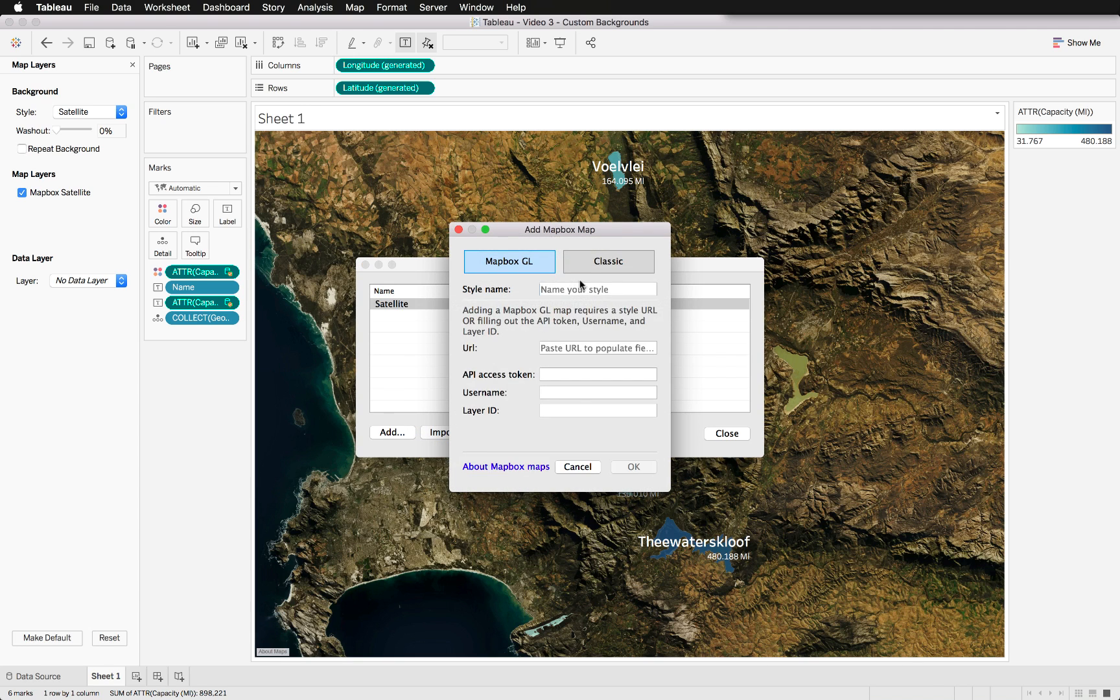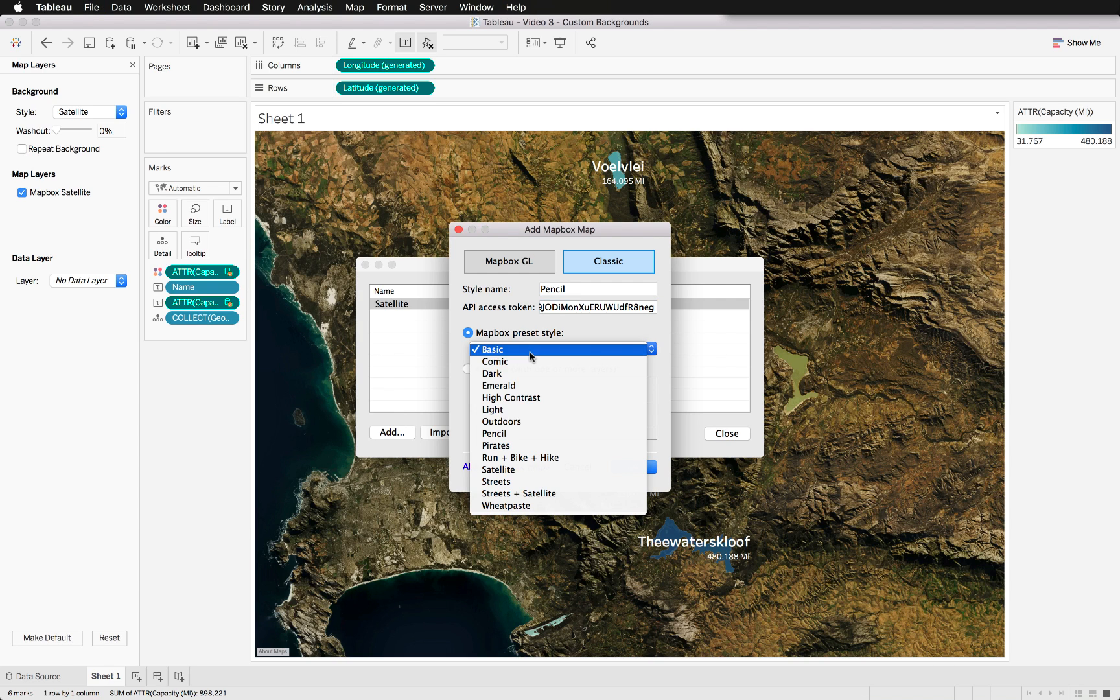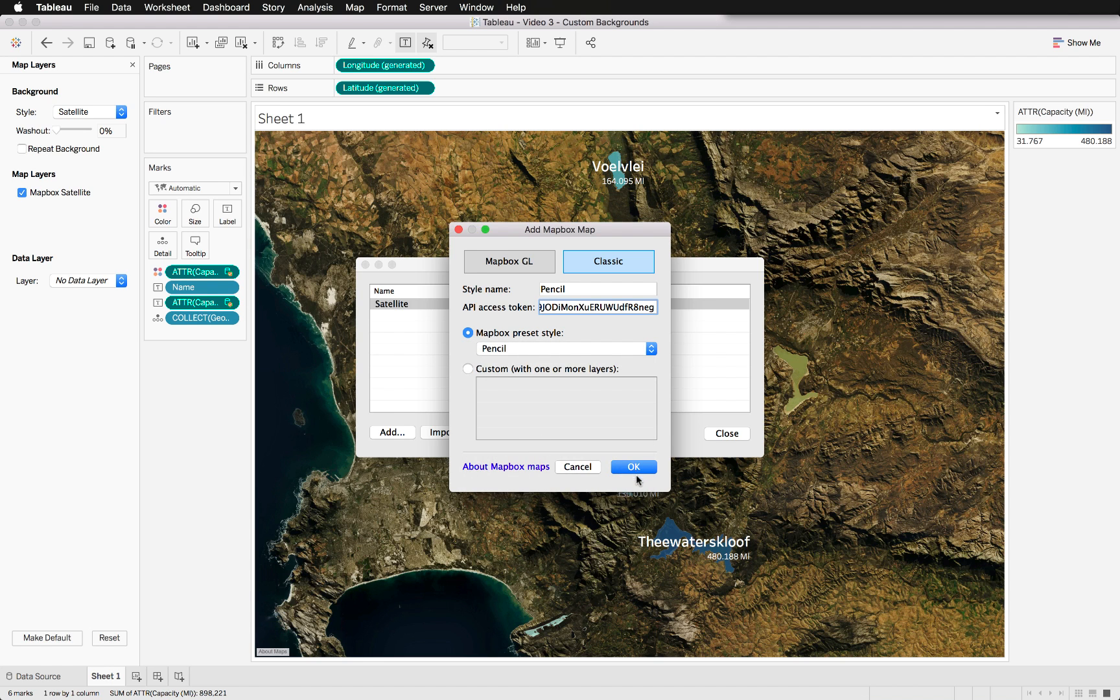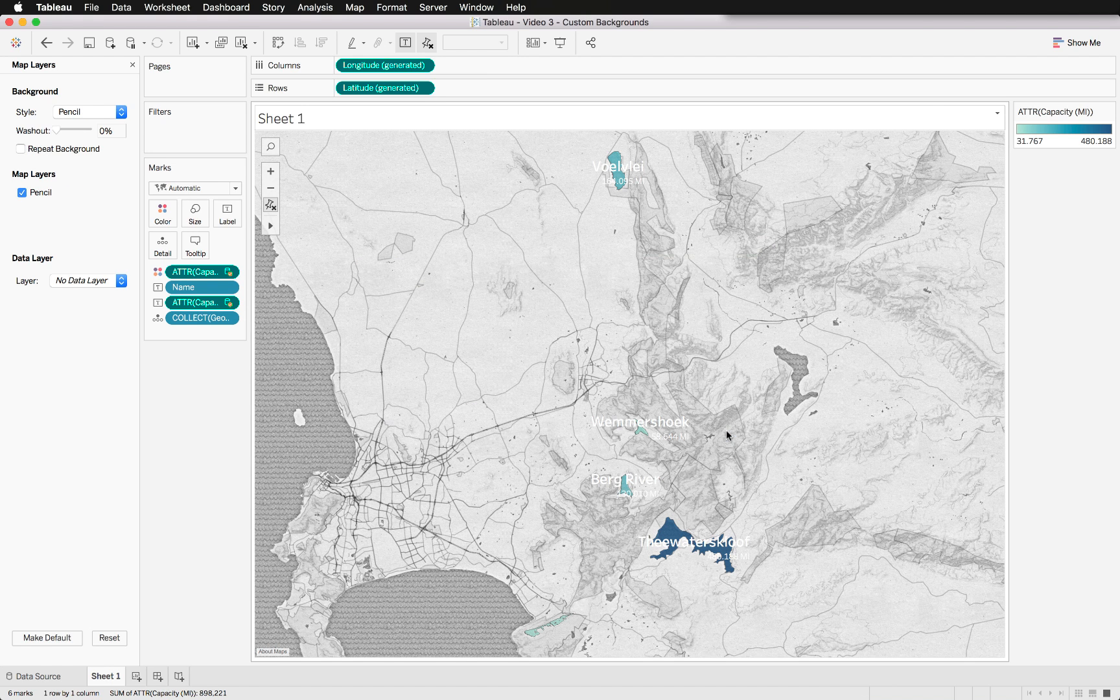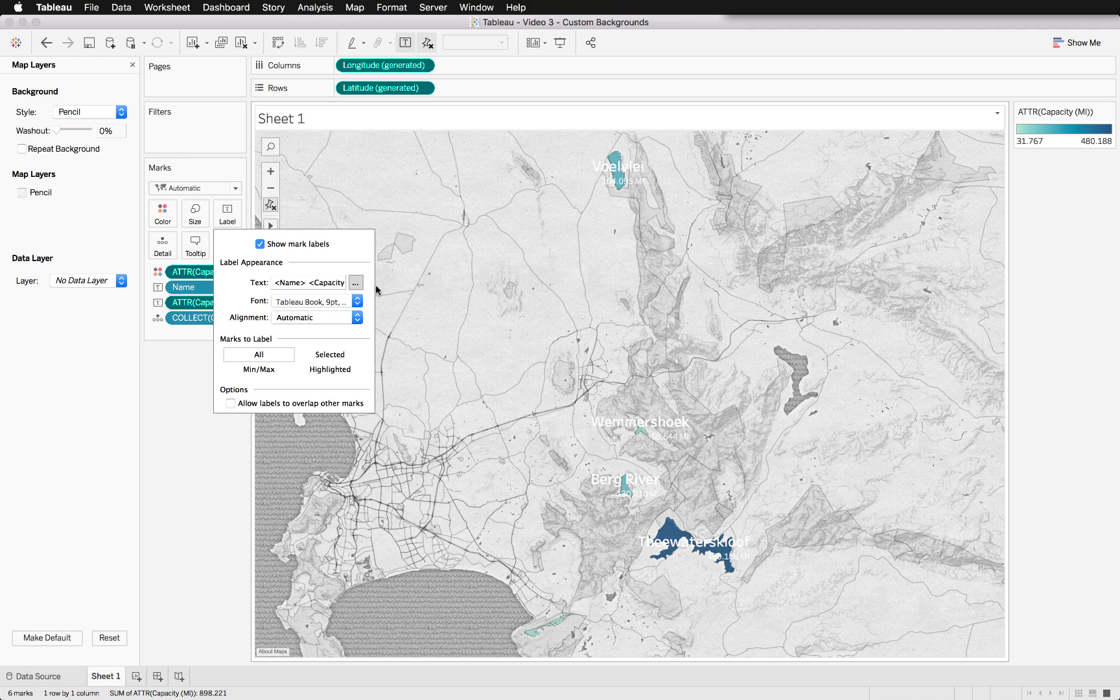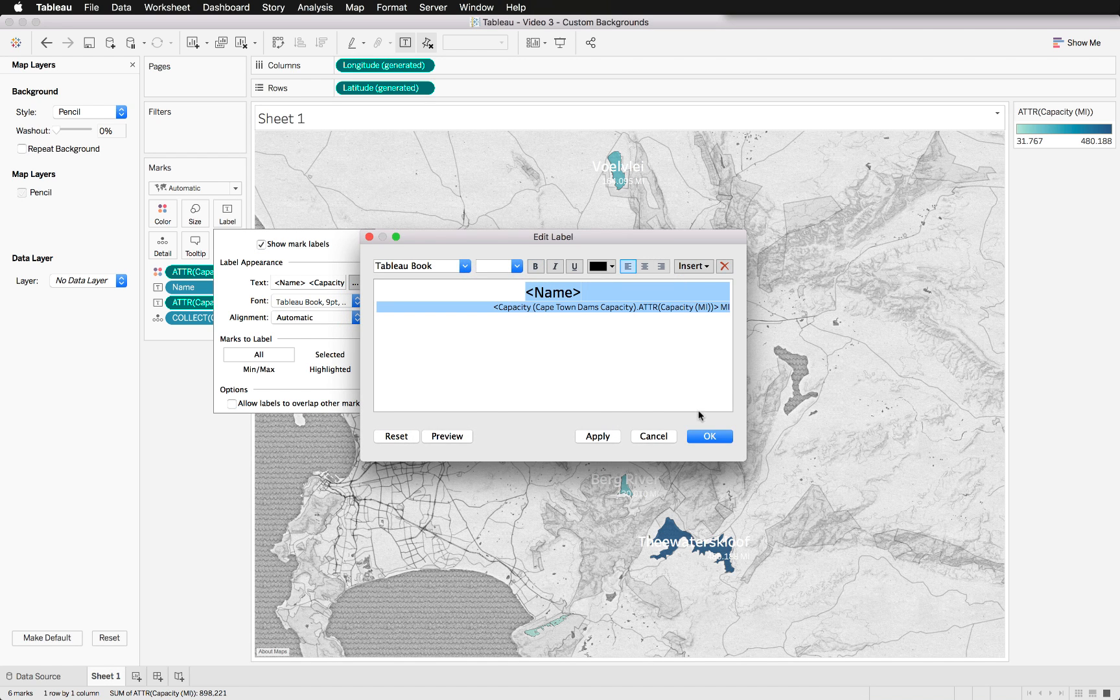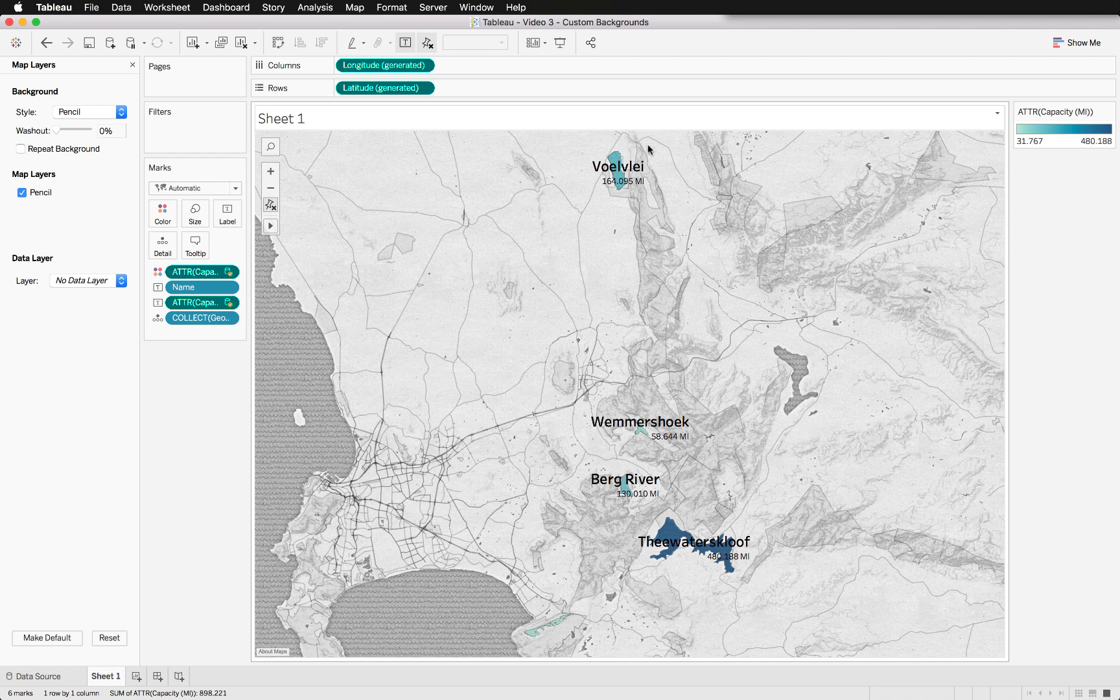Into classic, and we can call this pencil. We again put our access token down and now we go and select our style that we want to use. So we'll use pencil. And again let's fix our label, this doesn't get fixed automatically, so we can just fix it, make it black.